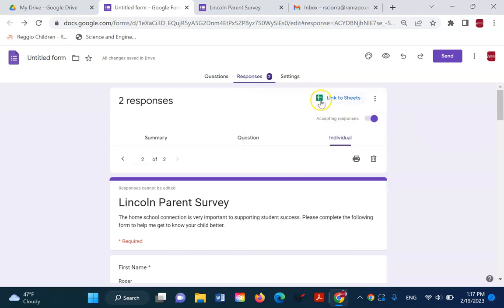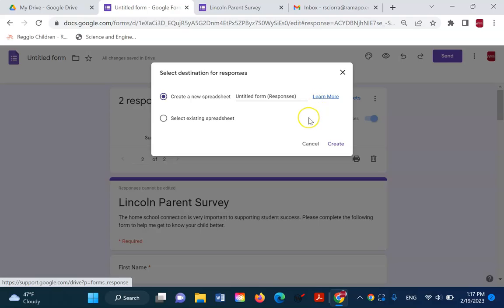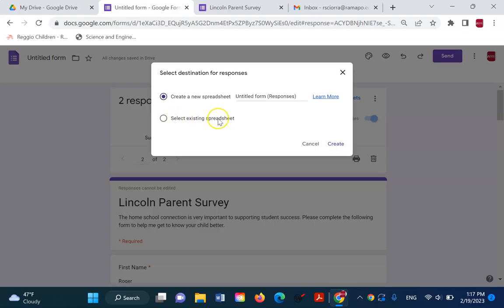Now, an alternate to that is to simply click on this link to sheets here, this green thing, and it opens up, and it brings you to this create a new spreadsheet or select an existing spreadsheet.